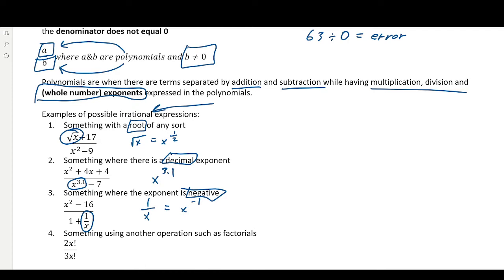We also can't have other types of operations, such as factorials. This symbol — if you don't know what it is yet, we'll look at it a little bit this year — we can't have that in a rational expression, unless you separate it out into addition and multiplication, in which case you're not using factorial.